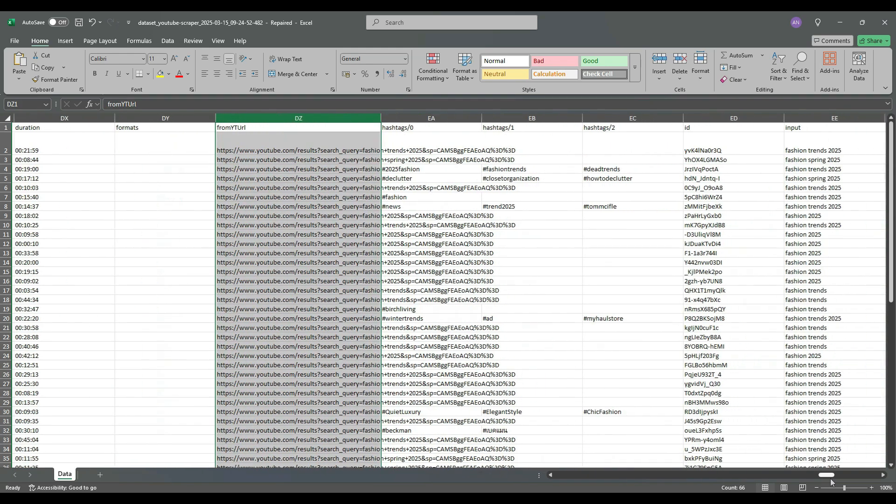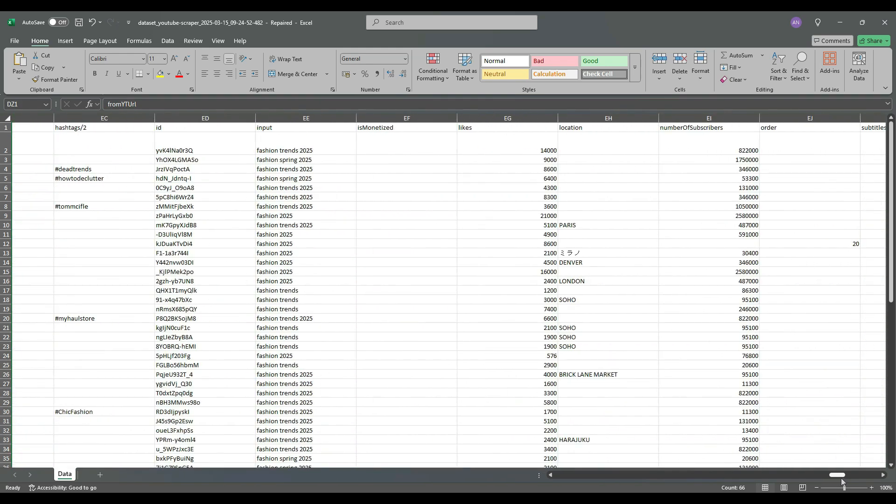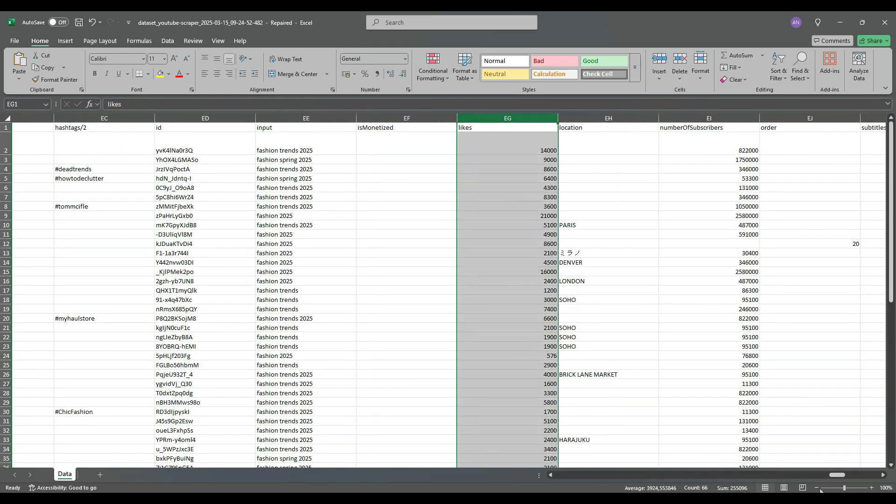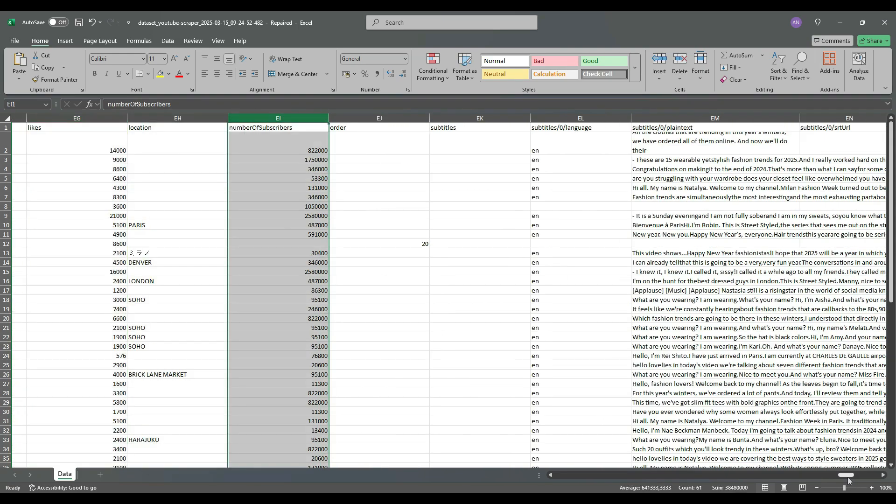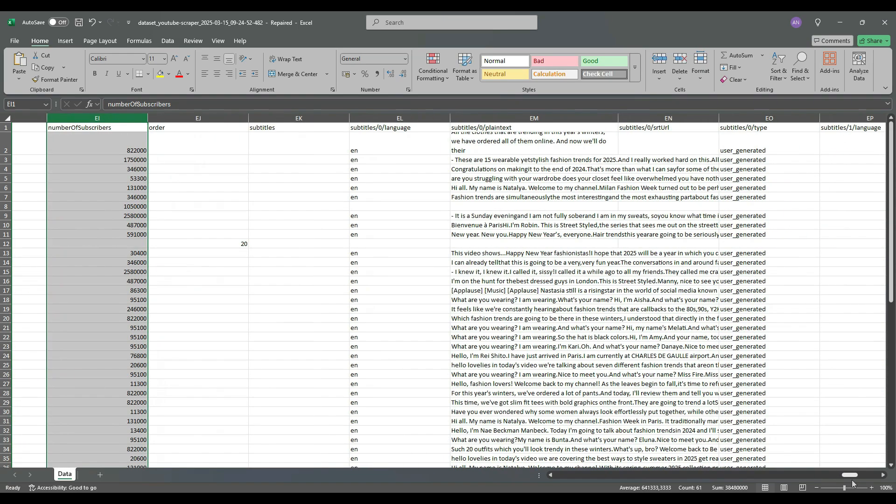video durations, direct video links, the number of likes and subscribers, and finally, a column with subtitles.